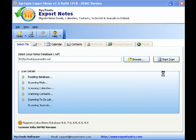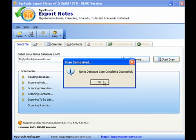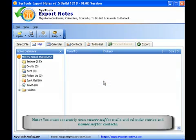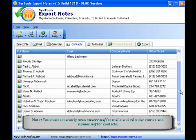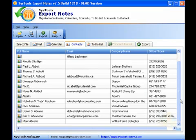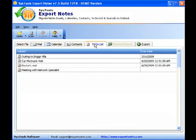All the content from the NSF file is scanned and displayed under relevant tabs. For example, all emails are displayed under the Mail tab. Contacts are displayed under the Contact tab and To-dos are displayed under the To-do list tab.